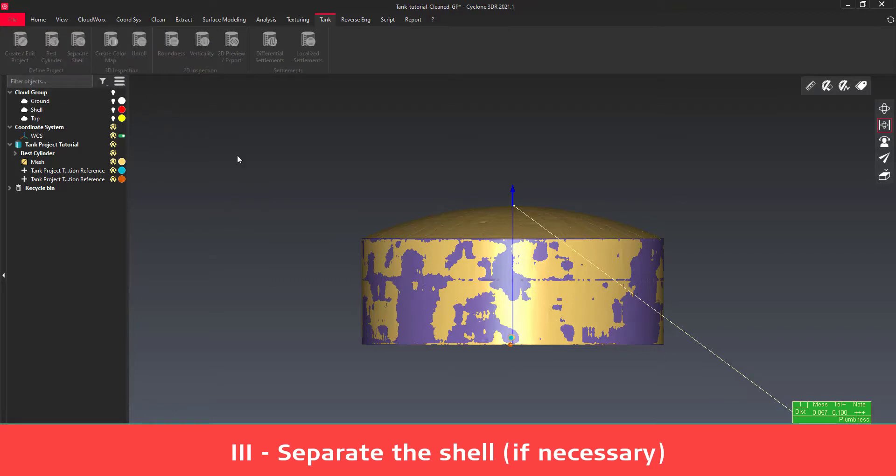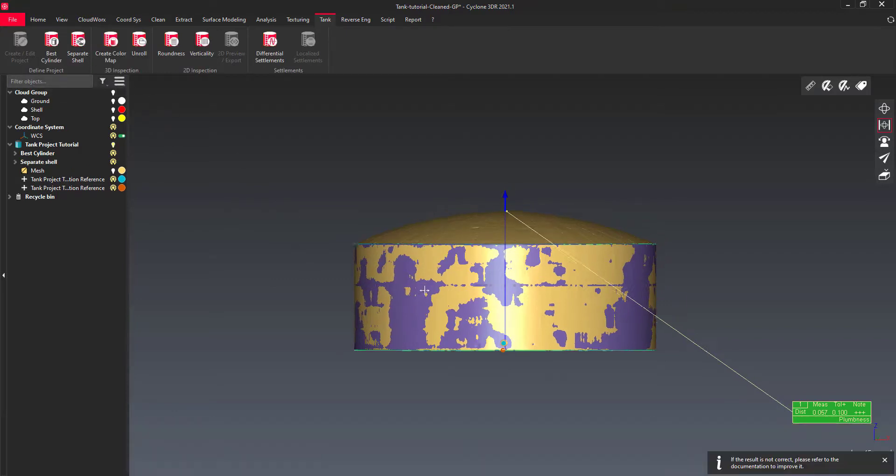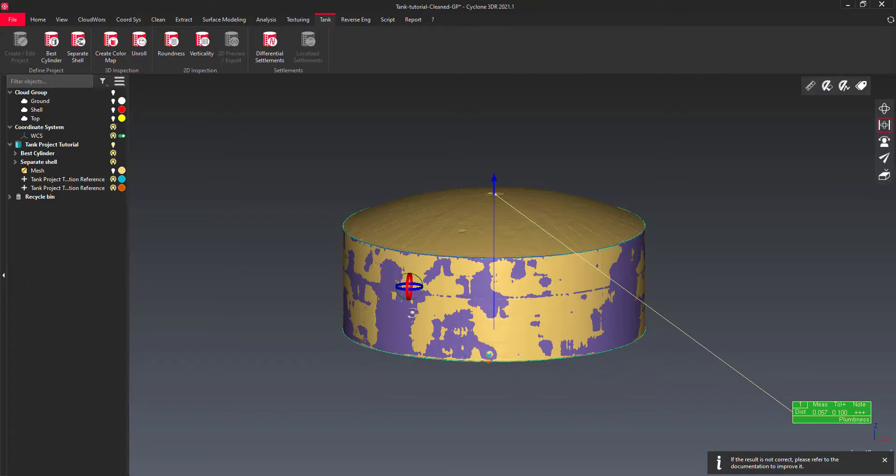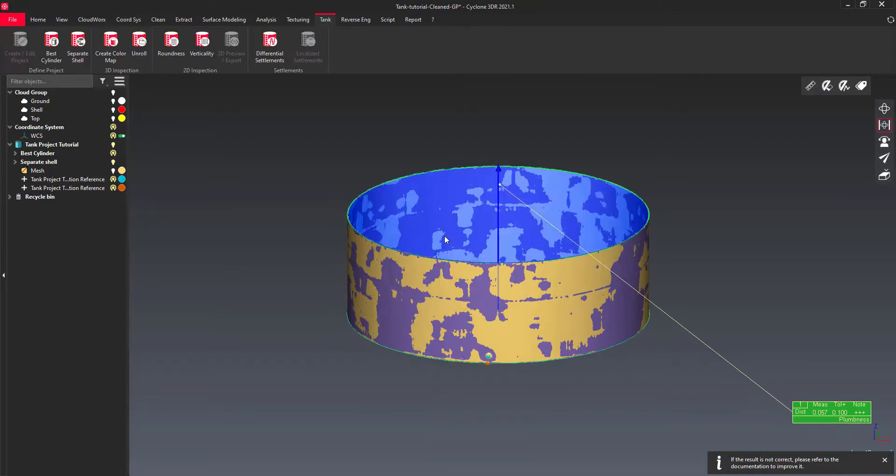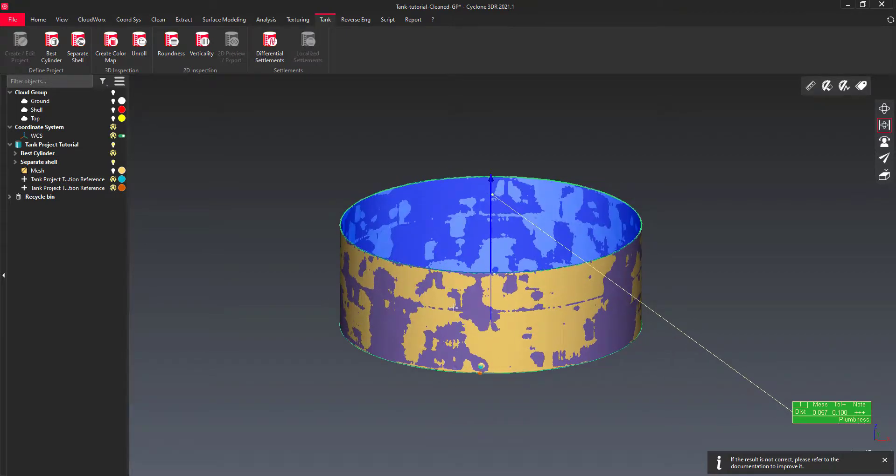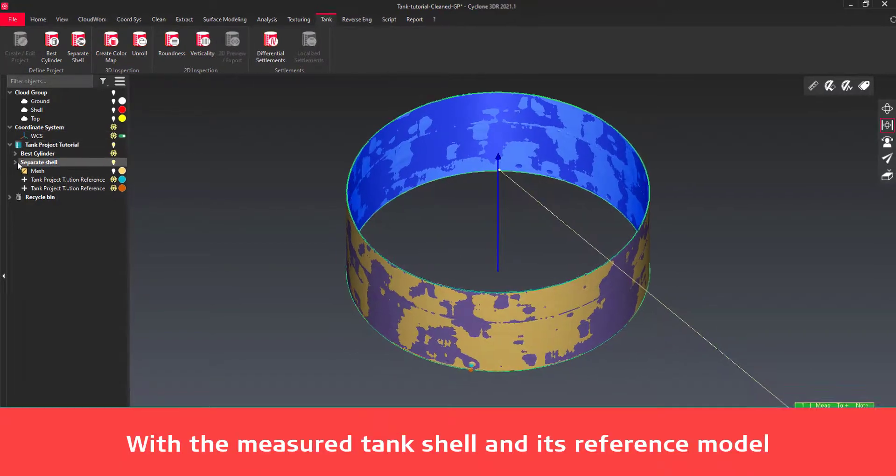If the automatic computation fails, it is possible to split the tank mesh with the standard tools of Cyclone 3DR. Please refer to the help center for more information.